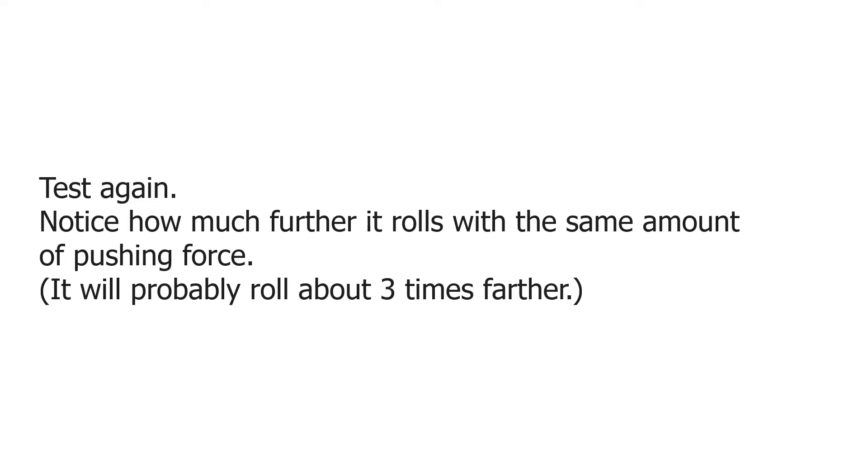Now let's test it again. Notice how much further it rolls on these big wheels than it did on the little wheels with the same amount of force. You're probably going to find that it rolls about three times farther than it did before.